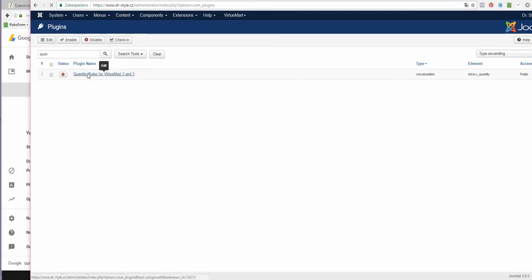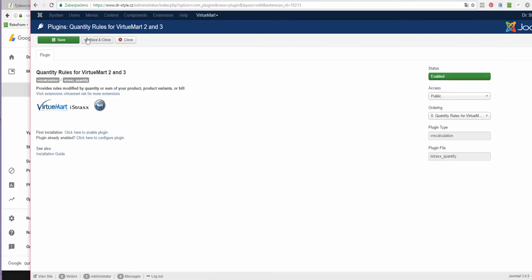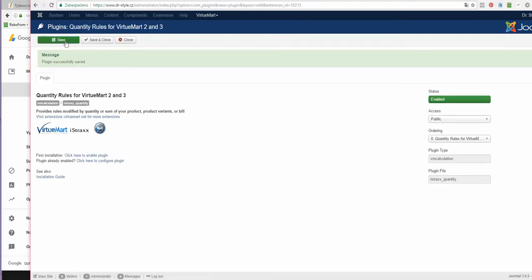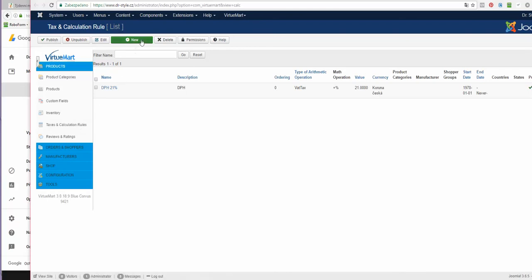Now I'm going to click it and enable it. You can click here to configure the plugin, or you can go to VirtueMart settings and set up a new calculation. This is like a shortcut, and I'm here in taxes and calculation rules where I want to create a new rule using this plugin.